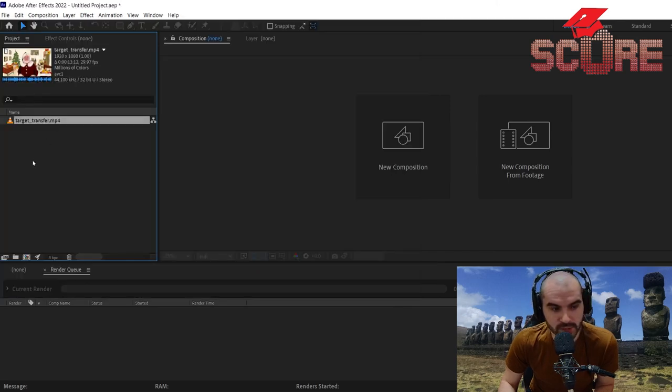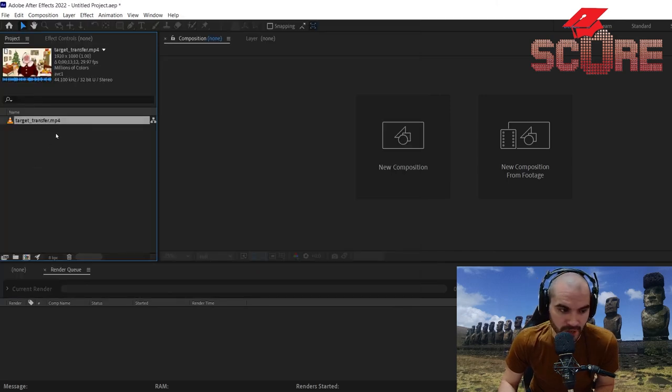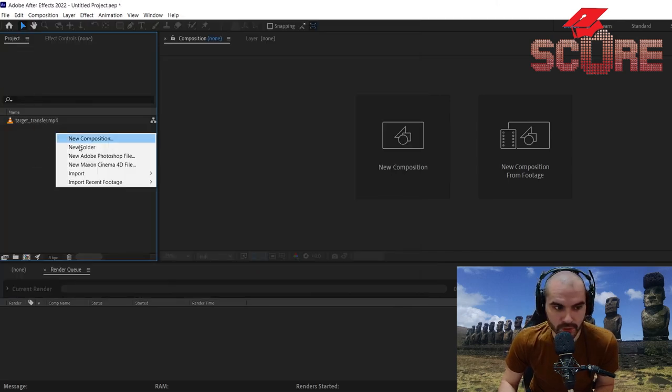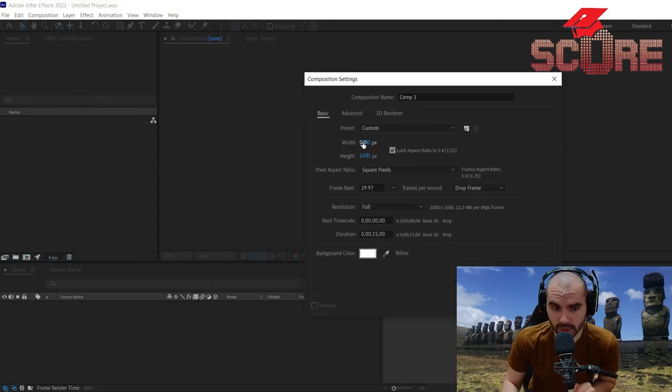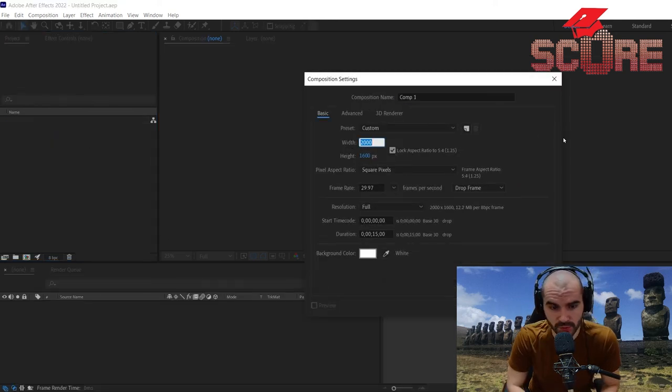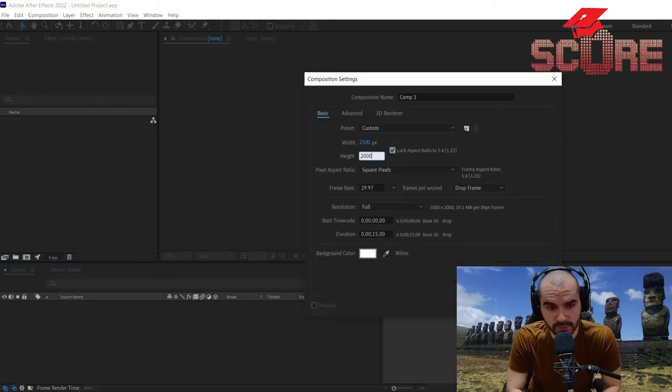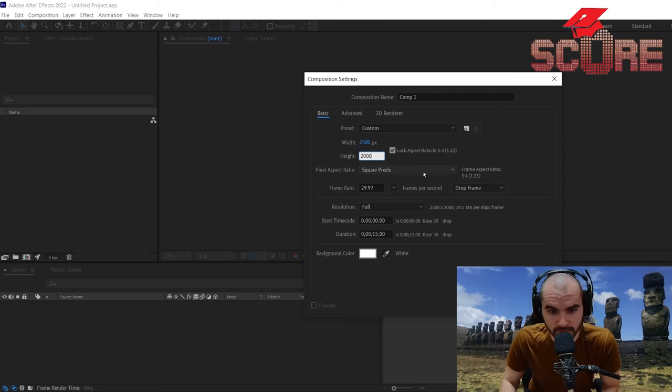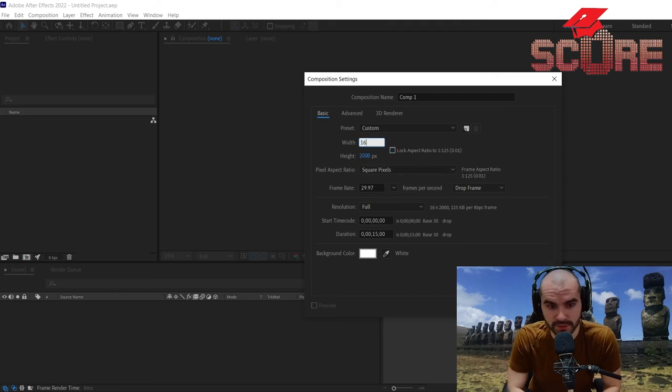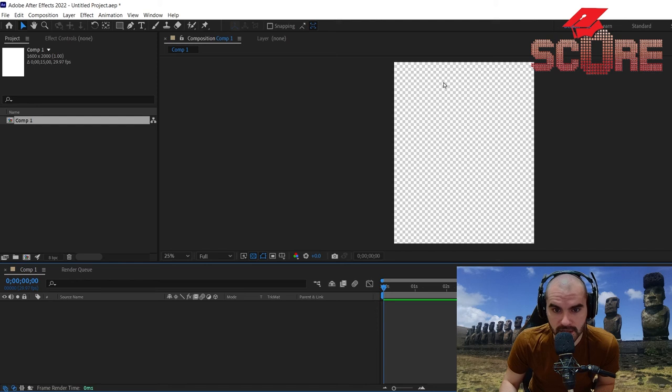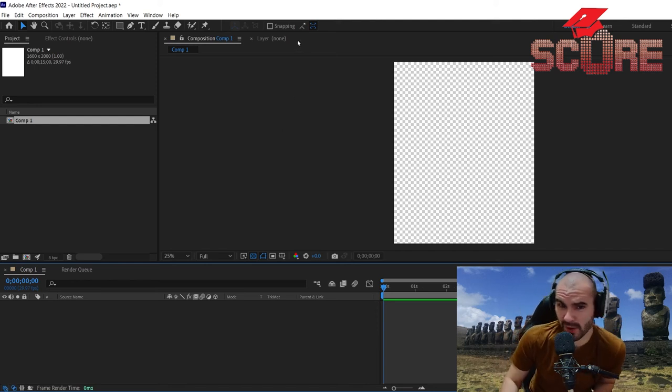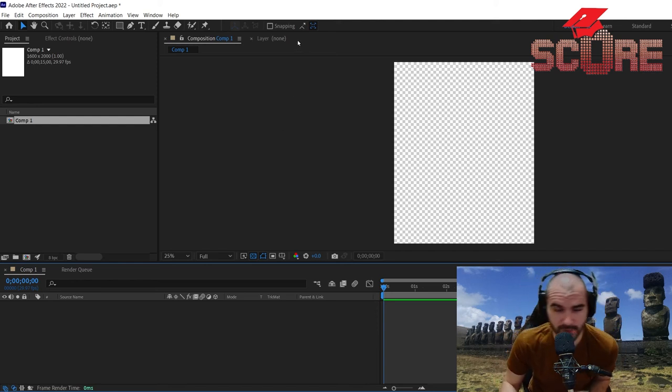And over here I'm going to import the file that I need. So this is going to be the first thing I have to do. Now the other thing I have to do is make a new composition and we're going to set this to a ratio of 4 to 5. And that is the size that I need to use for ads on Instagram or Facebook.